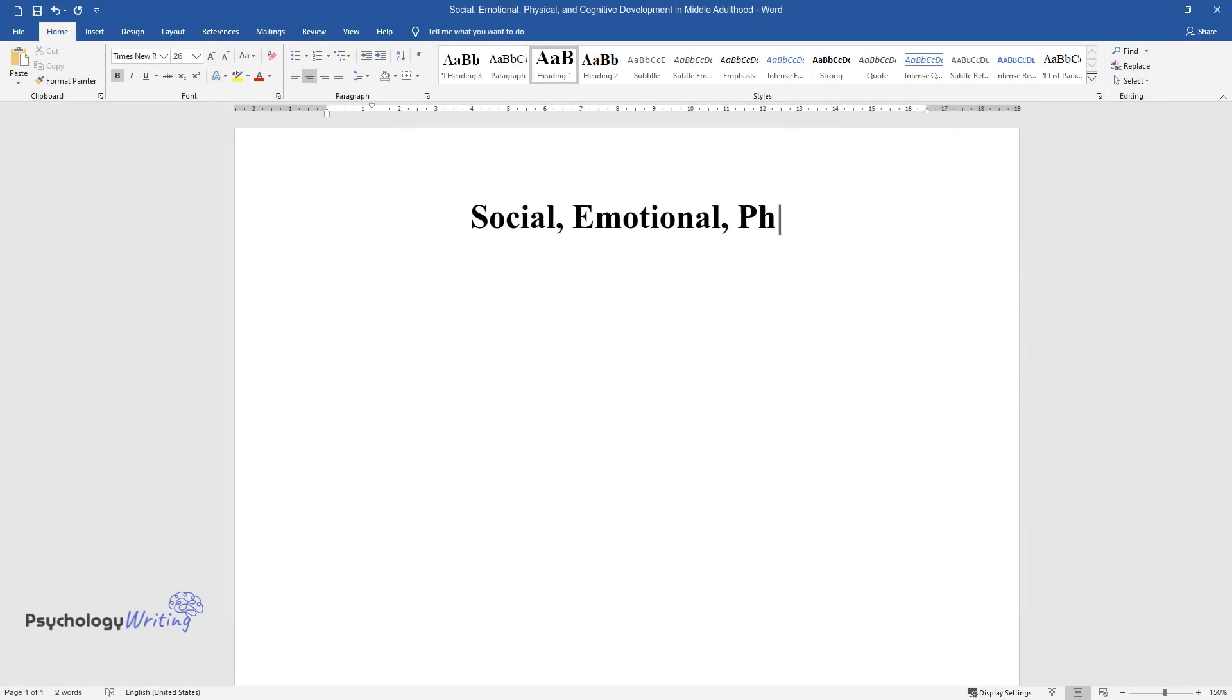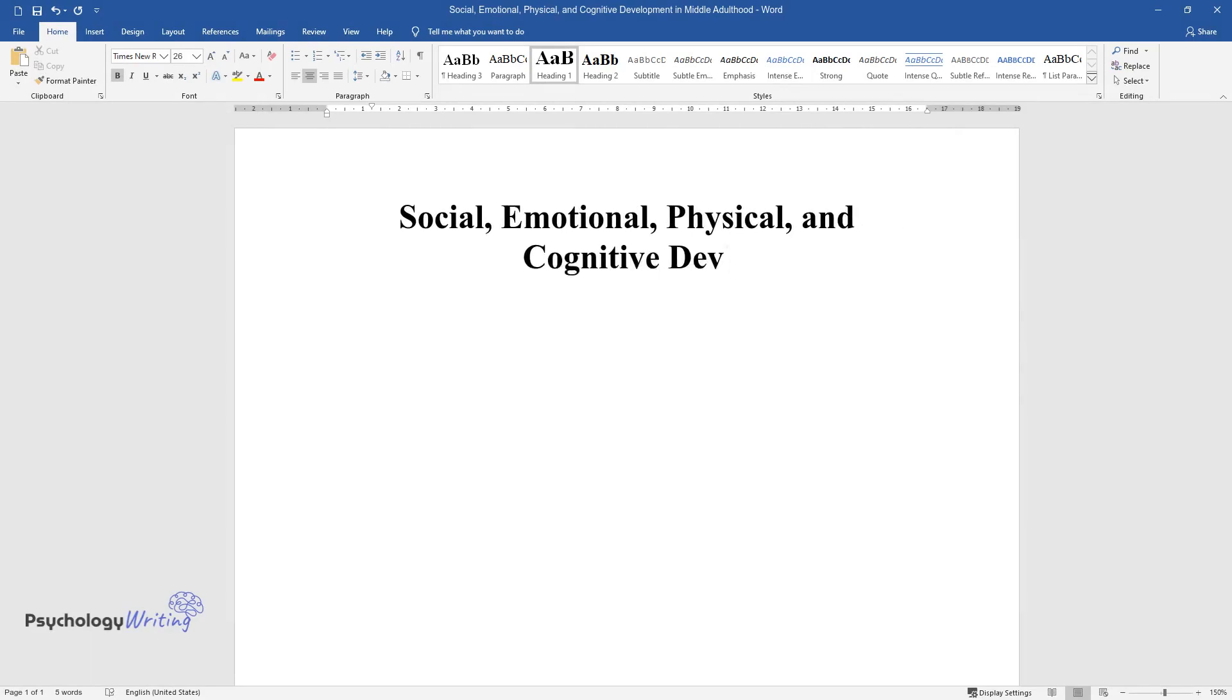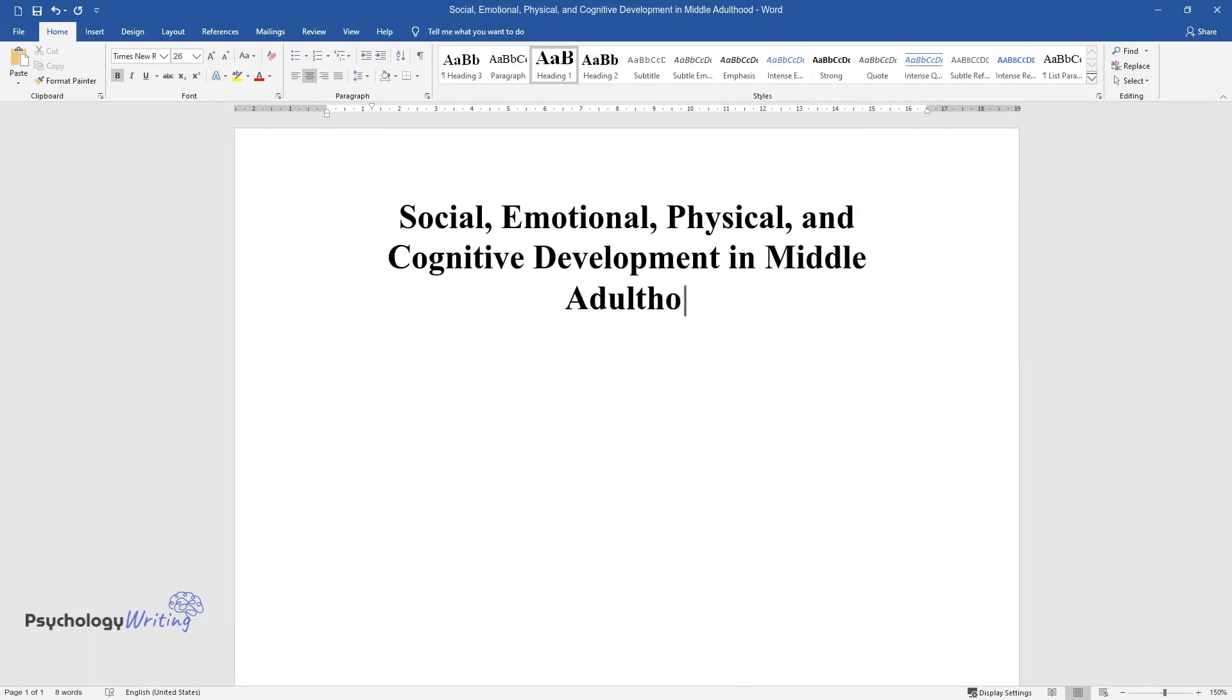Social, Emotional, Physical, and Cognitive Development in Middle Adulthood